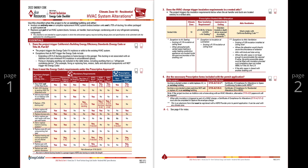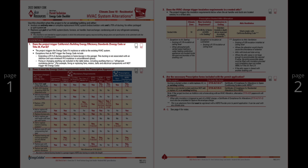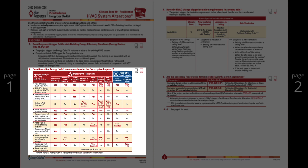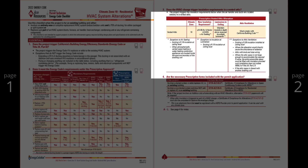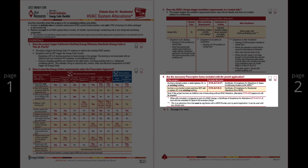Pages one and two of this checklist focus on a high-level summary of the essentials. The essentials page is organized into parts that help you answer these four critical questions: Does the scope of the permit application trigger the energy code? Does it meet the energy code's requirements under the prescriptive approach? Does the HVAC change trigger insulation requirements in a vented attic? Are the necessary prescriptive forms included with the permit application?